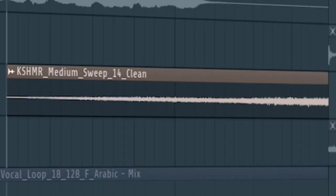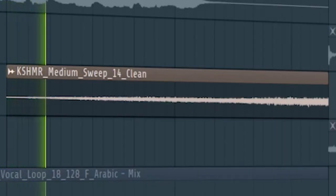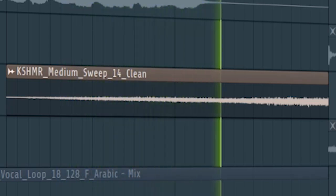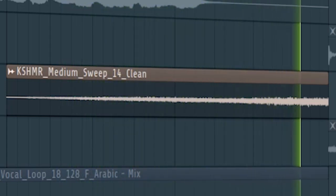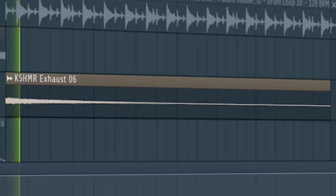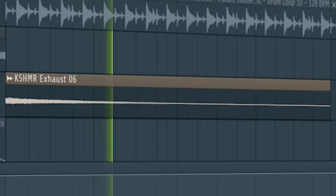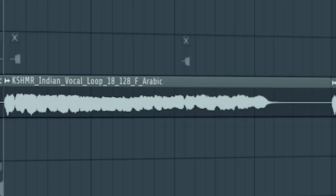Don't forget to add some risers and downlifters at the middle of the drop. I played the same vocal that I used before, with some reverb.